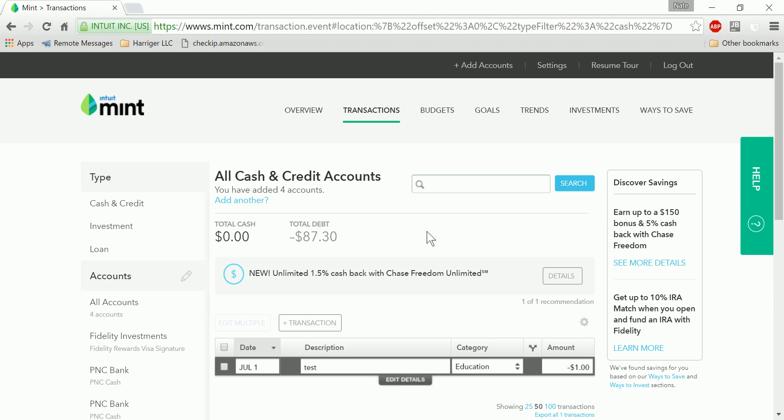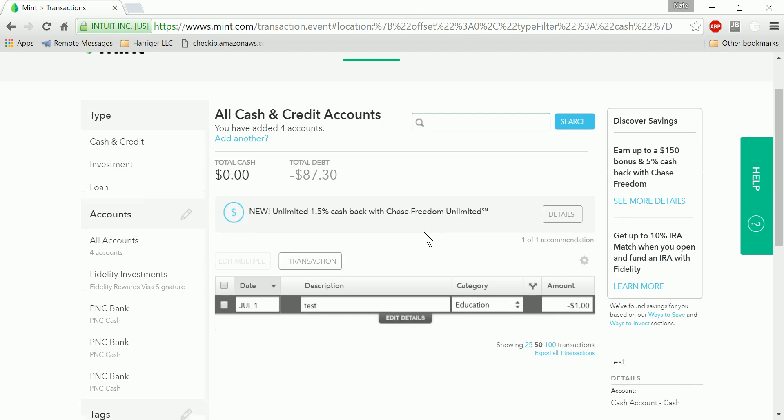Let's take a look at the Mint interface. This is a dummy account, so all we have in here is one test transaction.